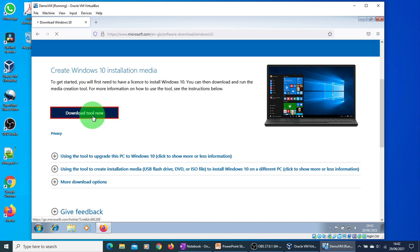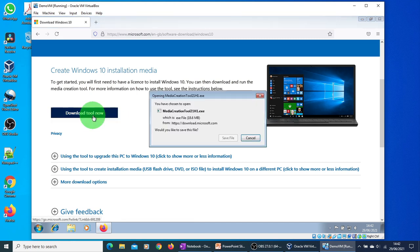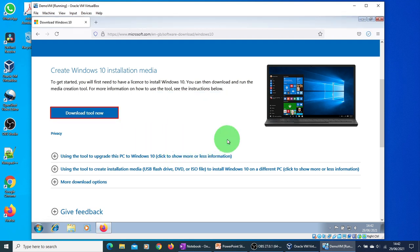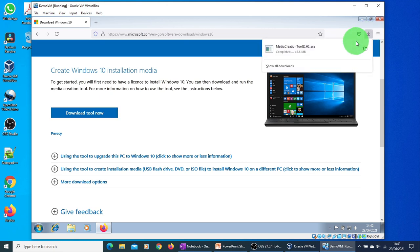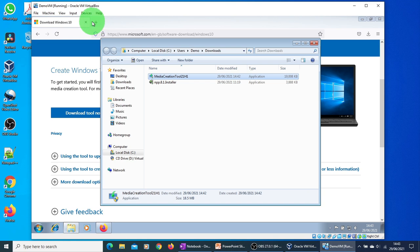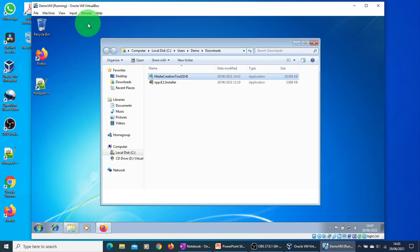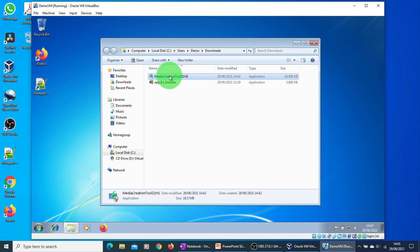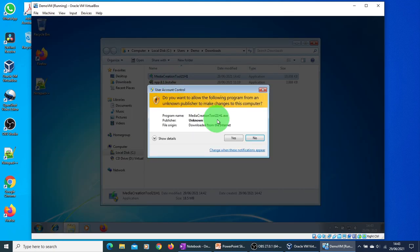It will download a small file on your computer. Just click save. Go to the download folder. That's the file which has been downloaded. Double-click the file. Click yes to continue.